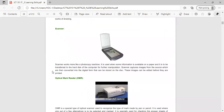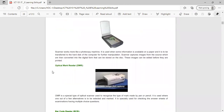A scanner works much like a photocopying machine. It is used when some information is available on paper and needs to be transferred to the hard disk of the computer for further manipulation. The scanner captures images from the source, which are then converted into digital form that can be stored on disk.